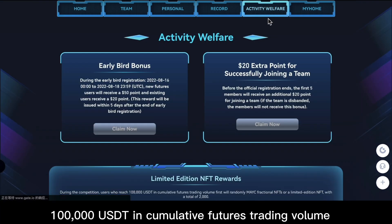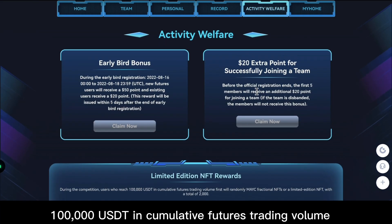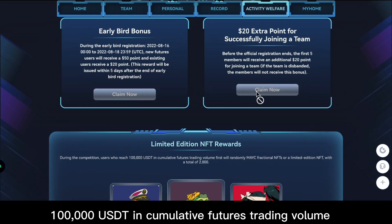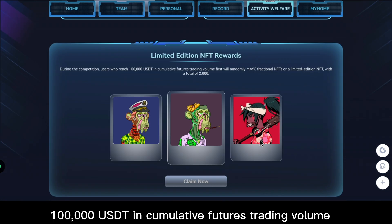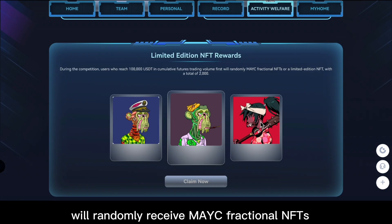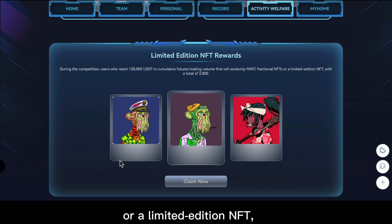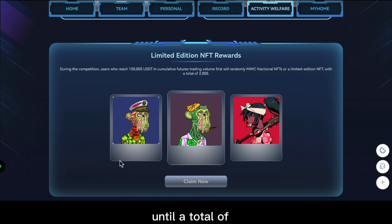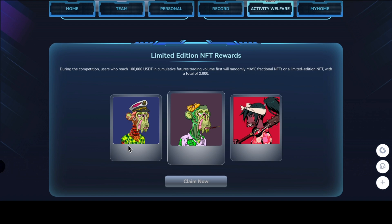will randomly receive MAYC fractional NFTs or a limited edition NFT, until a total of 2,000 of them run out.